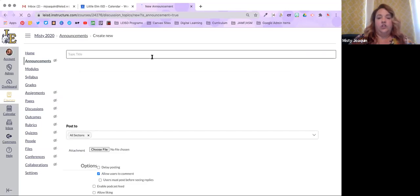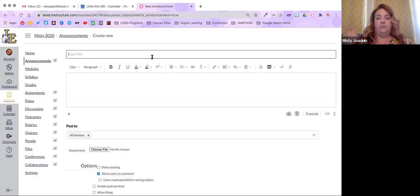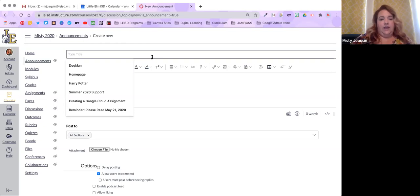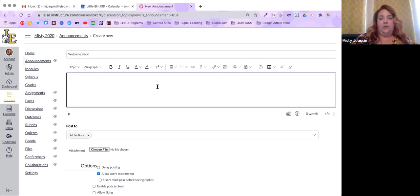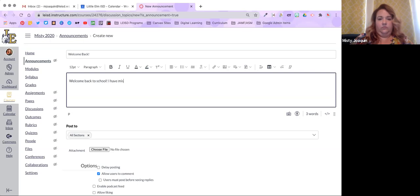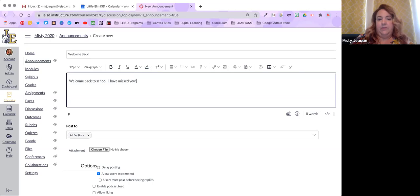It's going to look just like it does when creating a page, assignment, or discussion. I'm going to go ahead and give this a title and then put my message in — very straightforward. In this case that's just text, and that's totally fine. Maybe that's all you have.